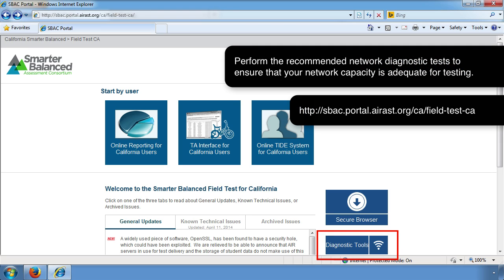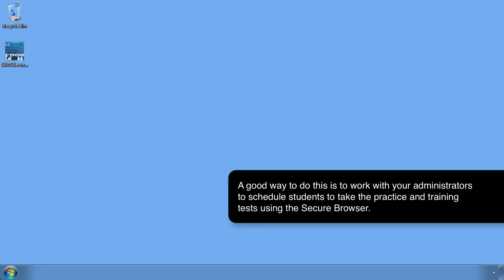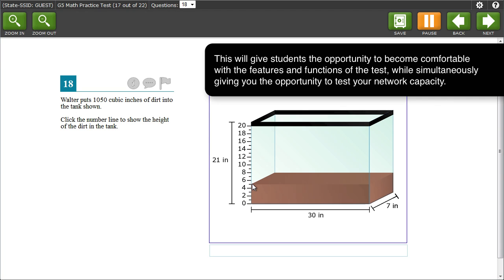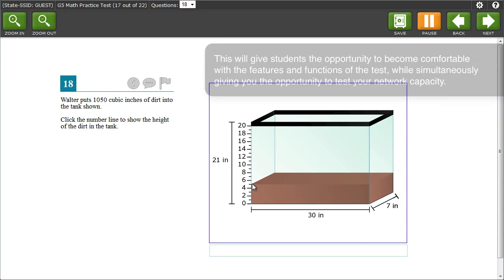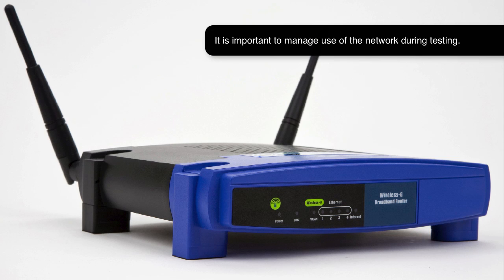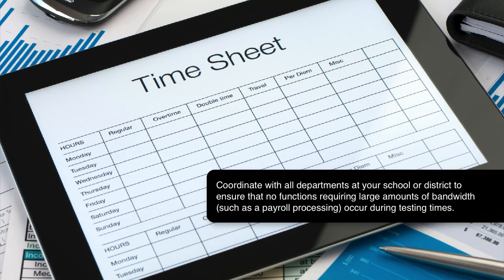Perform the recommended network diagnostic tests to ensure that your network capacity is adequate for testing. A good way to do this is to work with your administrators to schedule students to take the practice and training tests using the secure browser — this gives students the opportunity to become comfortable with test features while simultaneously allowing you to test your network capacity. If you are using wireless, be sure that you have adequate wireless access points to support the number of students testing simultaneously. Remind all staff and students to turn off their cell phones or place them in airplane mode to prevent loss of bandwidth. Coordinate with all departments to ensure that no bandwidth-intensive functions, such as payroll processing, occur during testing times.